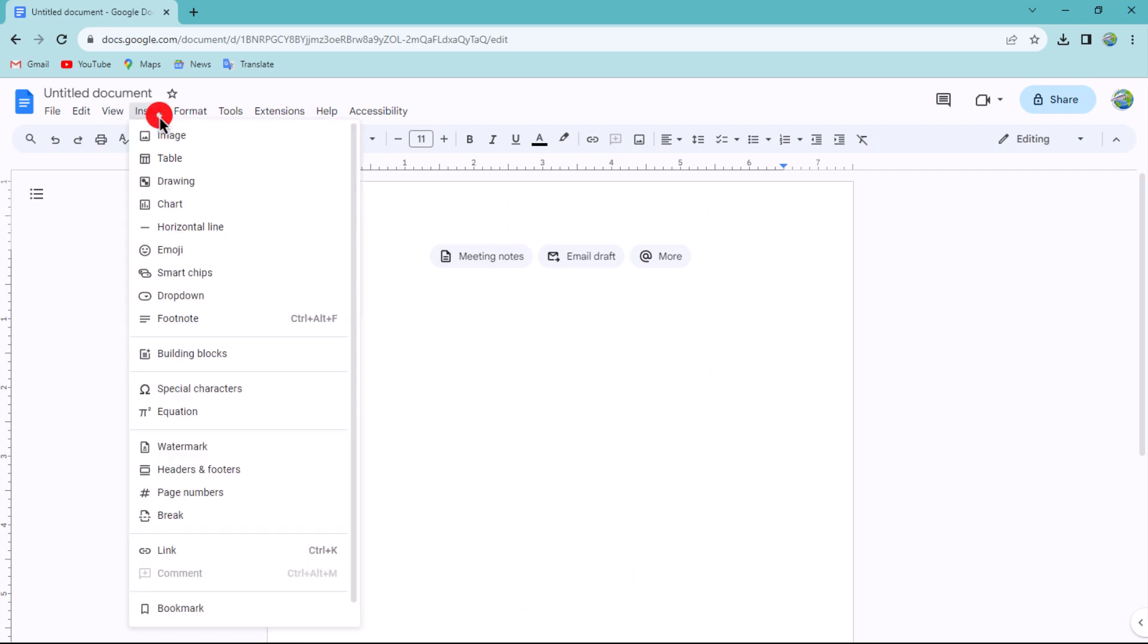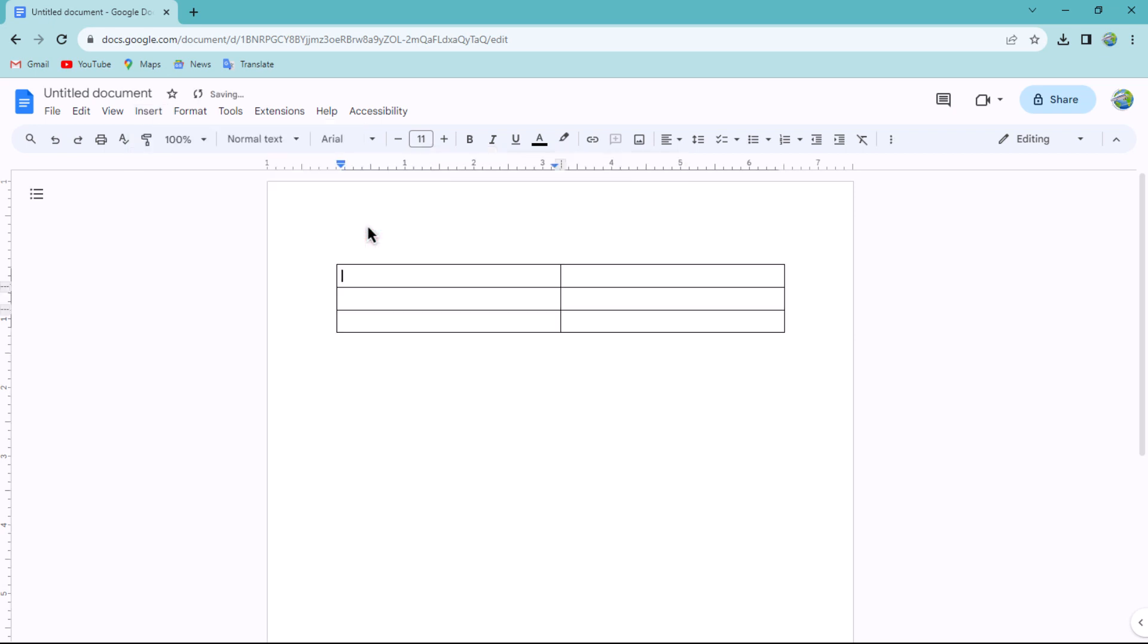Choose to insert a table with two columns and three rows to make flashcards. After inserting the table, adjust it to fit the full page.